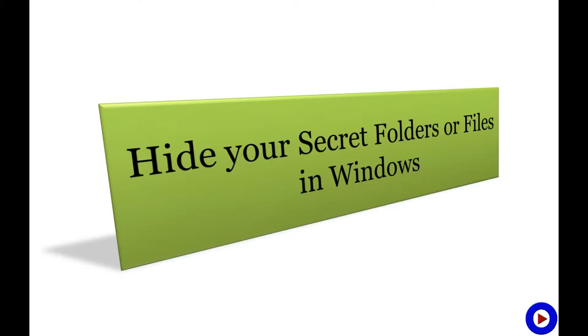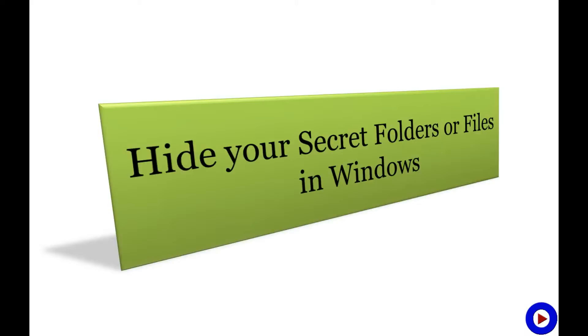Hello everyone, welcome to Tech Tutorial Video. I hope you are following my Microsoft Excel tutorial series, but today I'm going to start with another series: Quick Computer Tips. The subject of my first session is how to hide your secret folders in Windows.